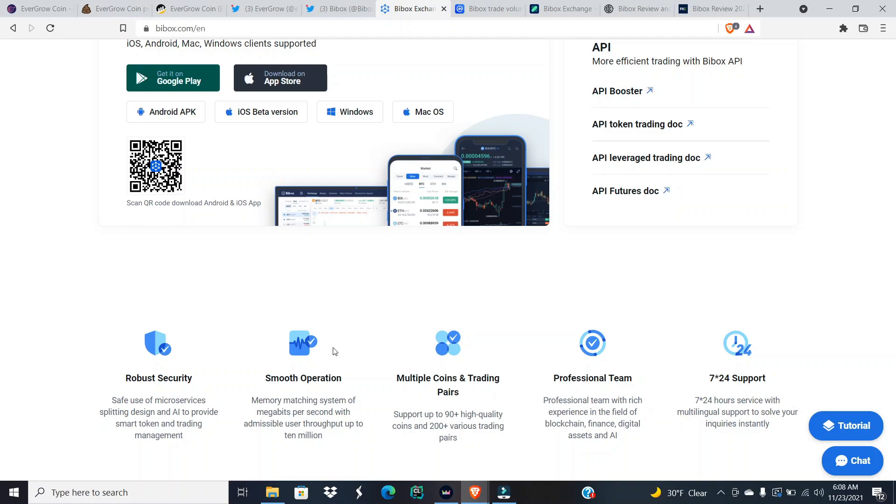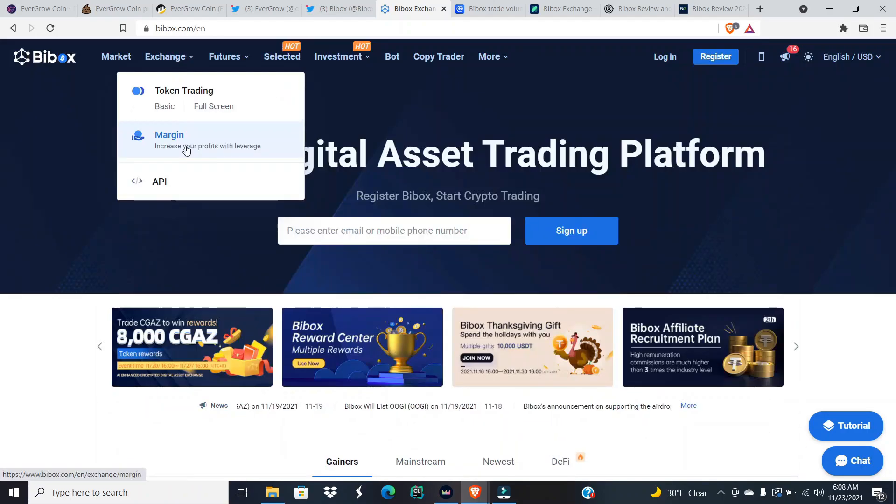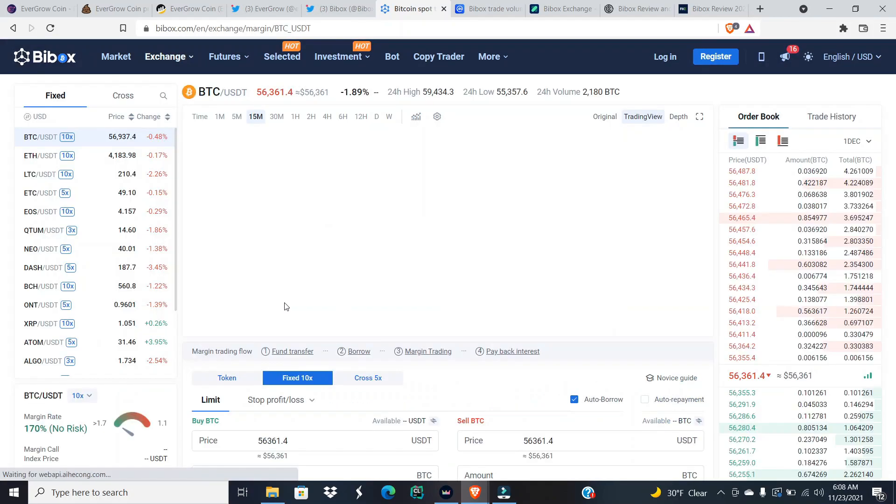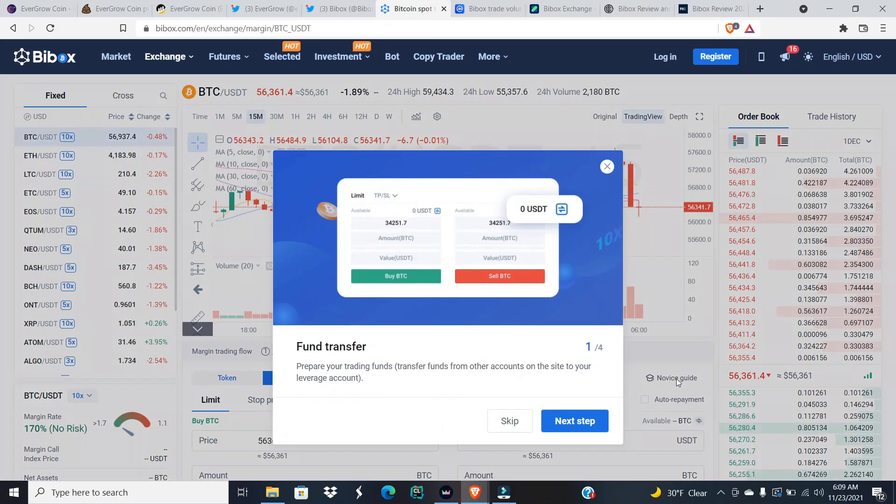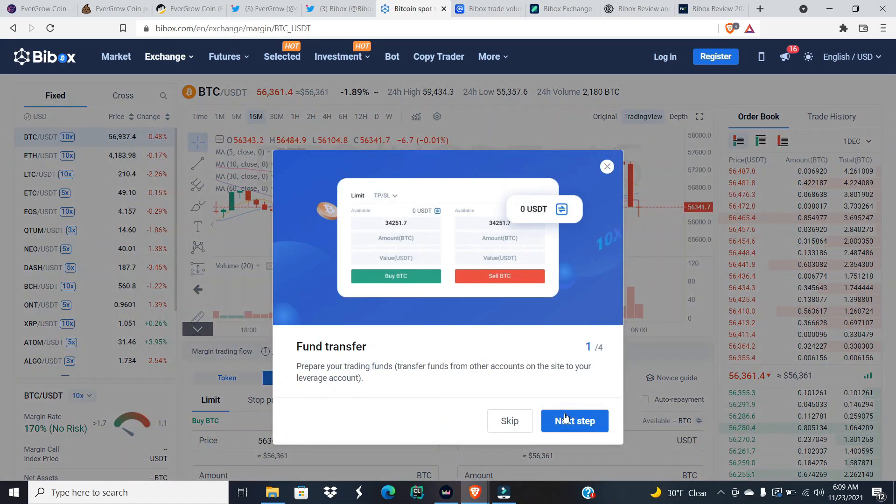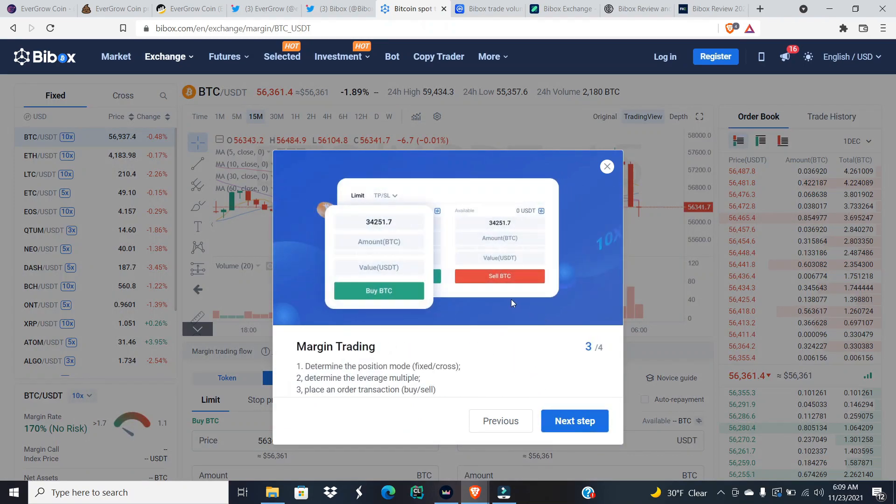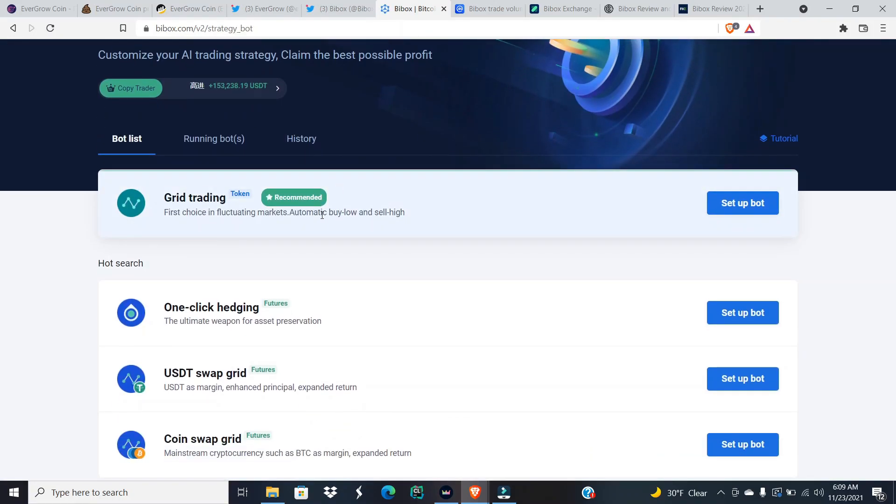Robust security, smooth operation, multiple coins and trading pairs, professional team, and 24/7 support. Apparently they also have margin trading, so that means if you don't know what margin trading is, it's basically you can borrow money to make bigger purchases and then you're gonna have to pay off what you borrow back, and usually it's going to come with interest. Determine the position mode, fixed or cross, determine the leverage multiple, and place an order transaction, buy or sell. They also have trading bots.